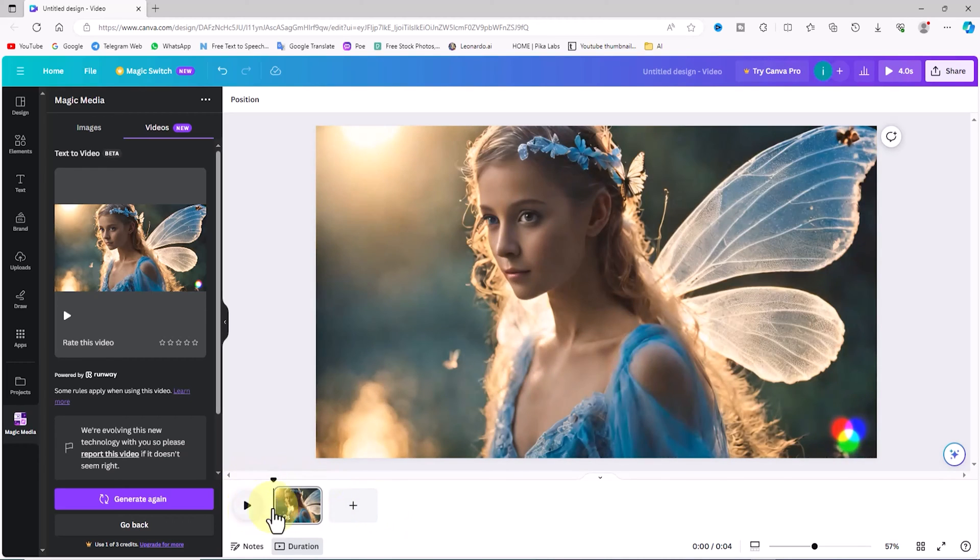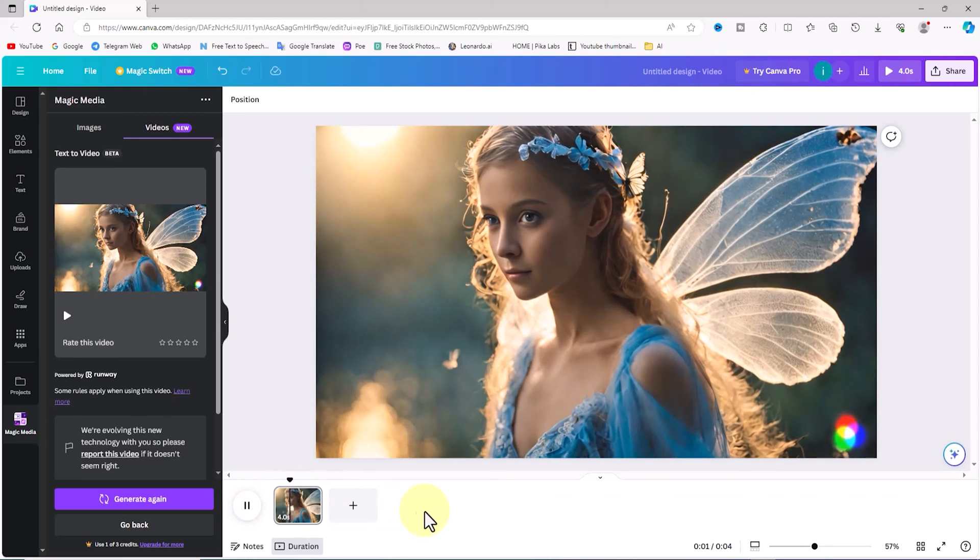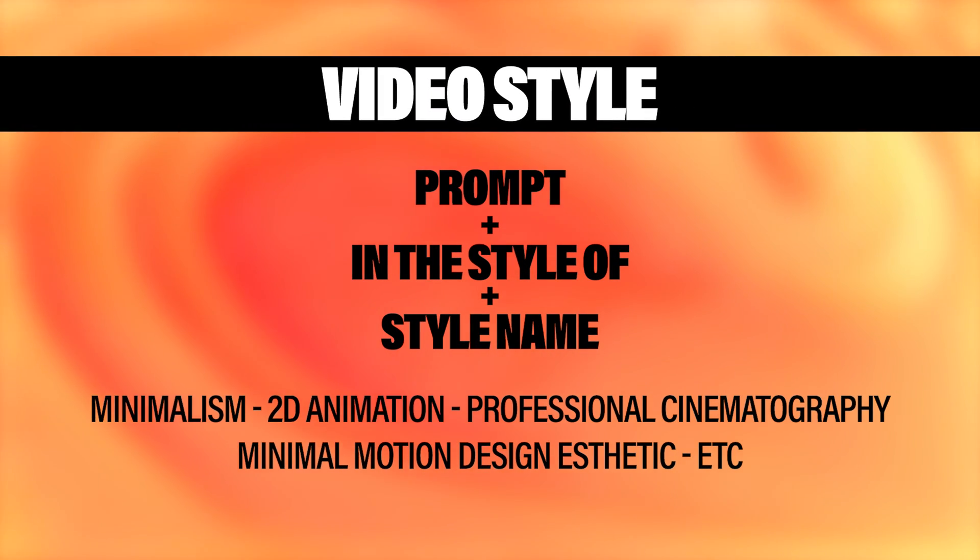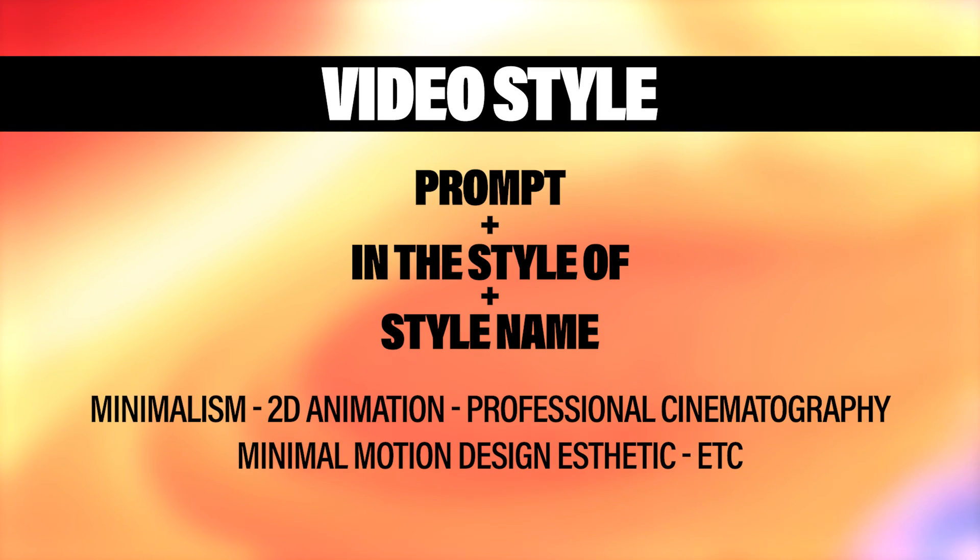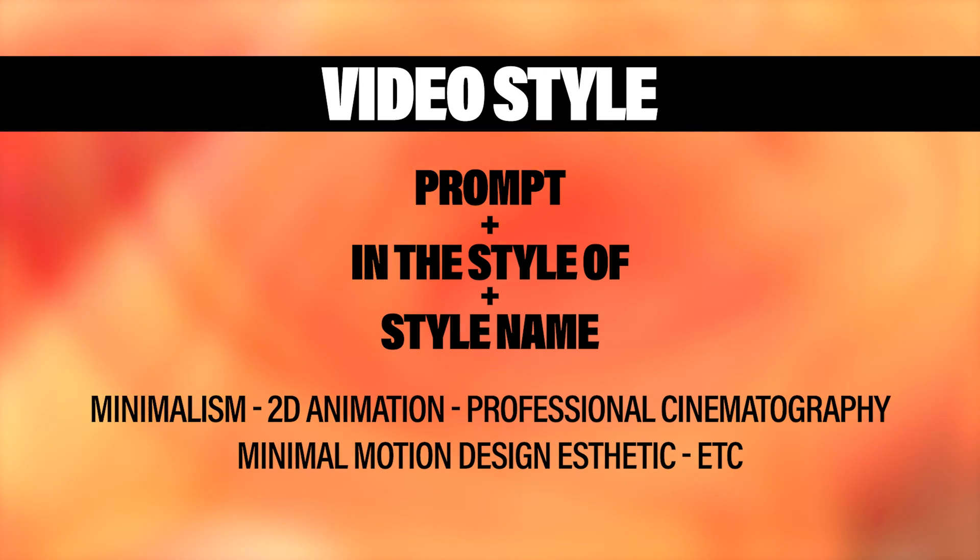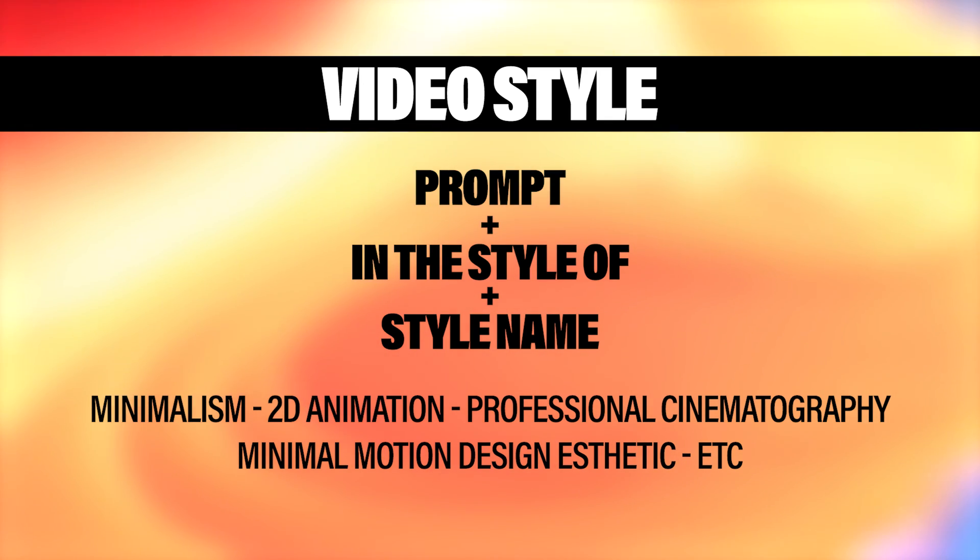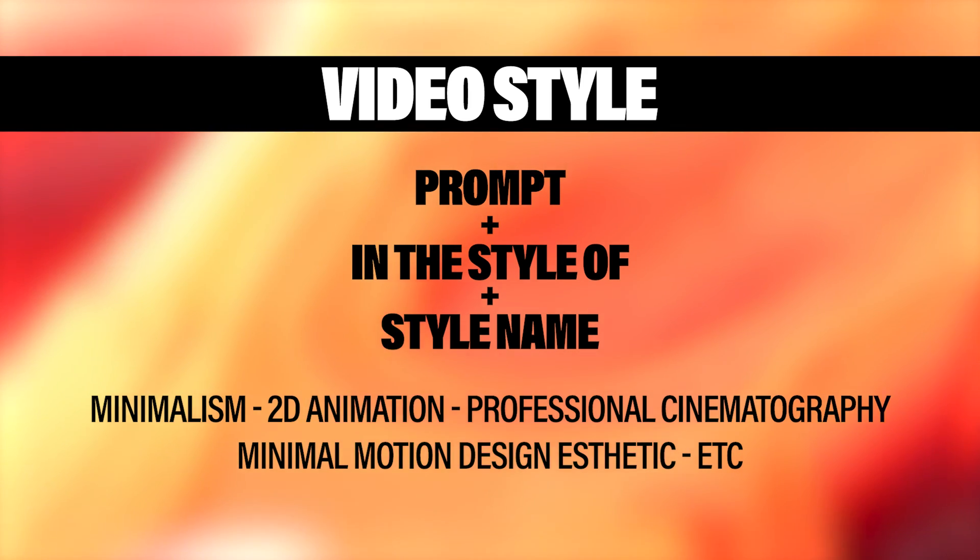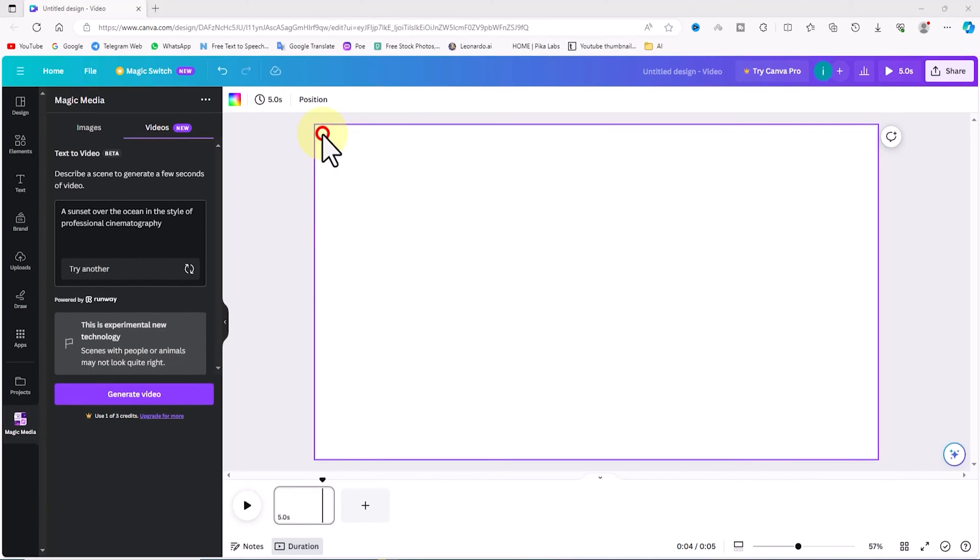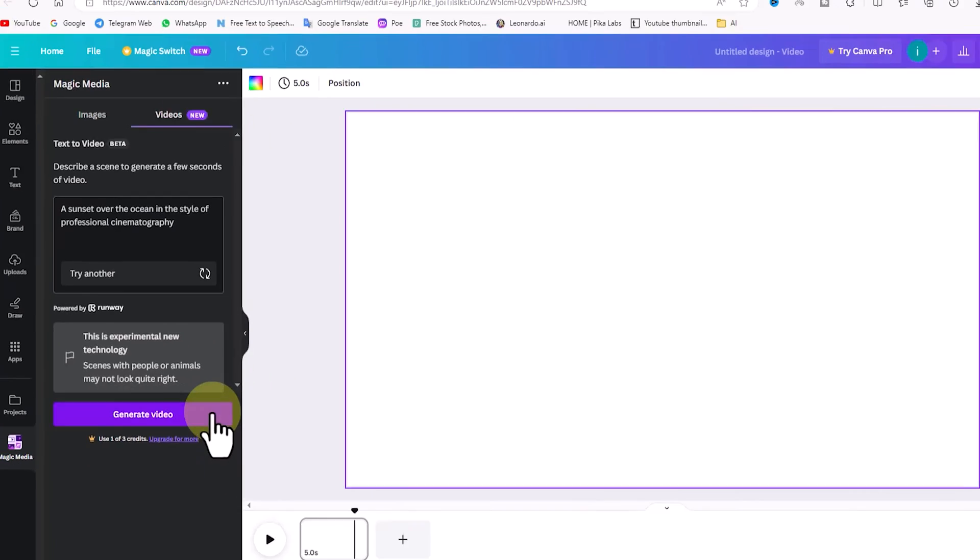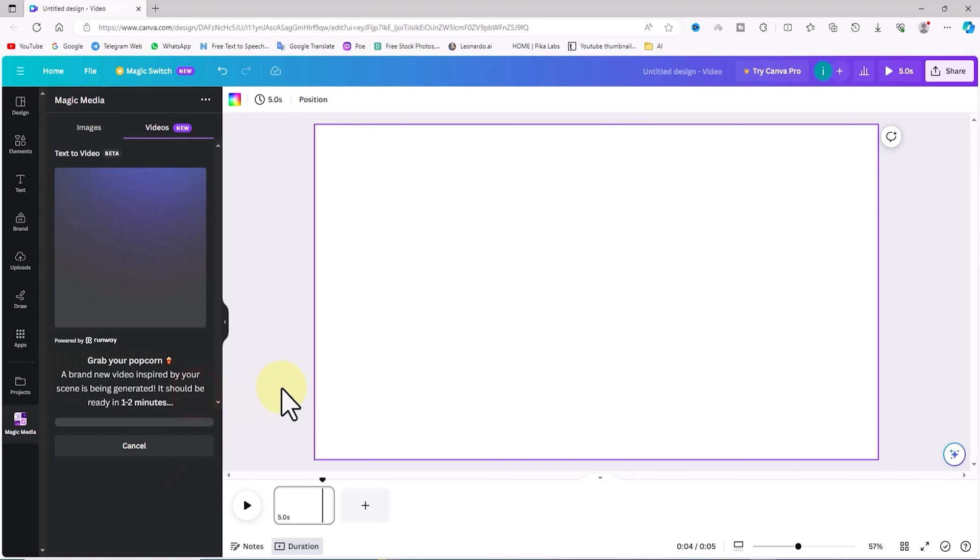In Canva's artificial intelligence powered text-to-video feature, you have the ability to apply various styles to videos. To do this, you should follow the formula when writing your prompt content. According to this formula, you need to include the prompt text and then the words 'in the style of' followed by the desired video style so that the AI can generate the video accordingly. Take this example into consideration: the prompt text is as follows - a sunset over the ocean in the style of professional cinematography. Now I click on the generate video option.